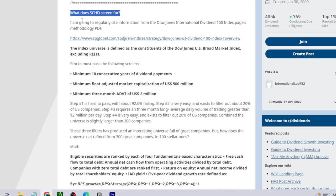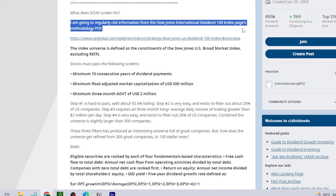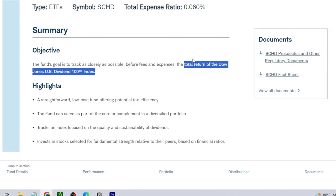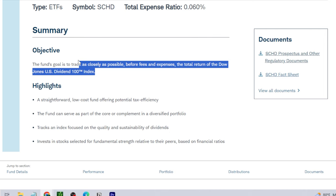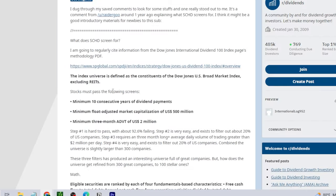First, it asks: what does SCHD screen for? The author cites information from the Dow Jones Dividend 100 Index methodology PDF, which you can find on spglobal.com. The reason being is that the SCHD ETF tracks, before fees and expenses, the total return of the Dow Jones U.S. Dividend 100 Index. So when digging into SCHD, it's important to dig a little deeper into that index.